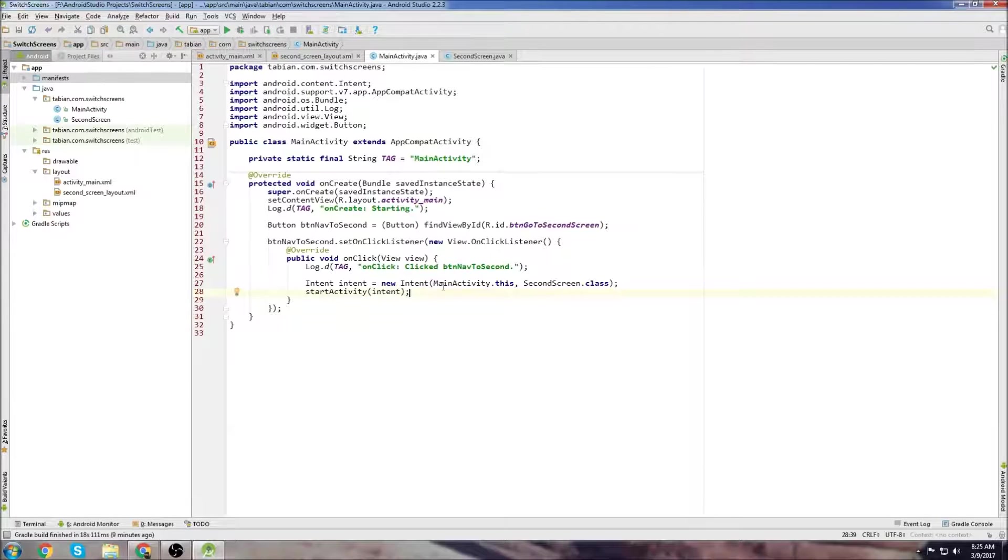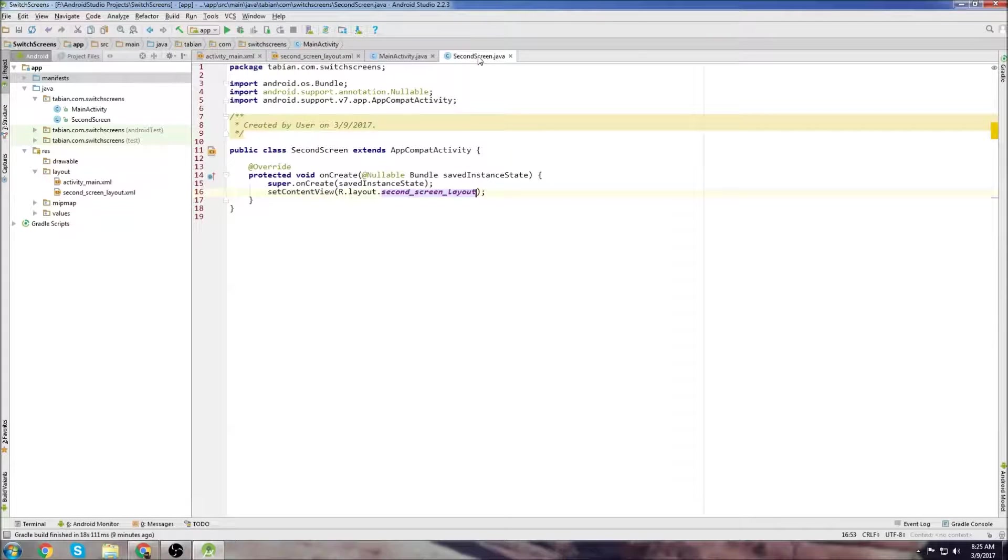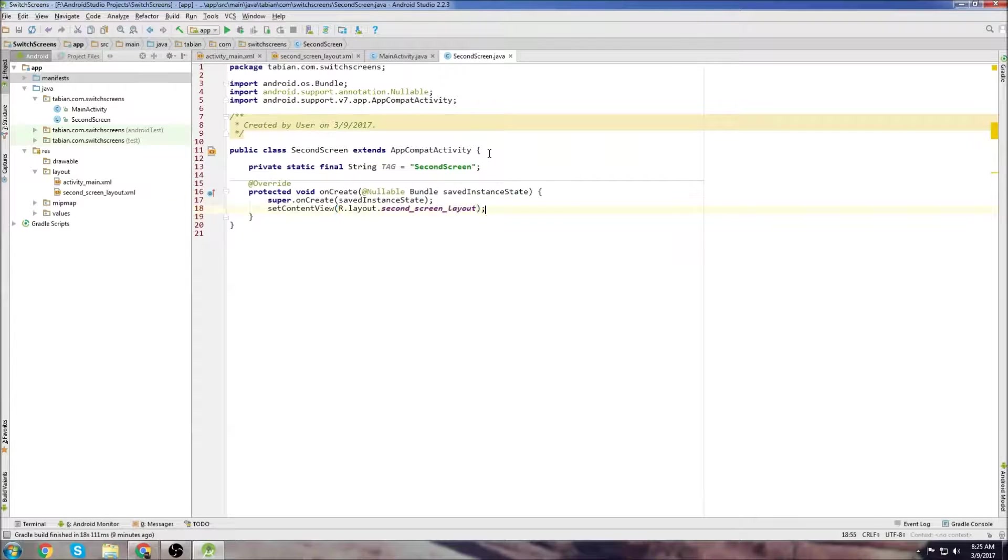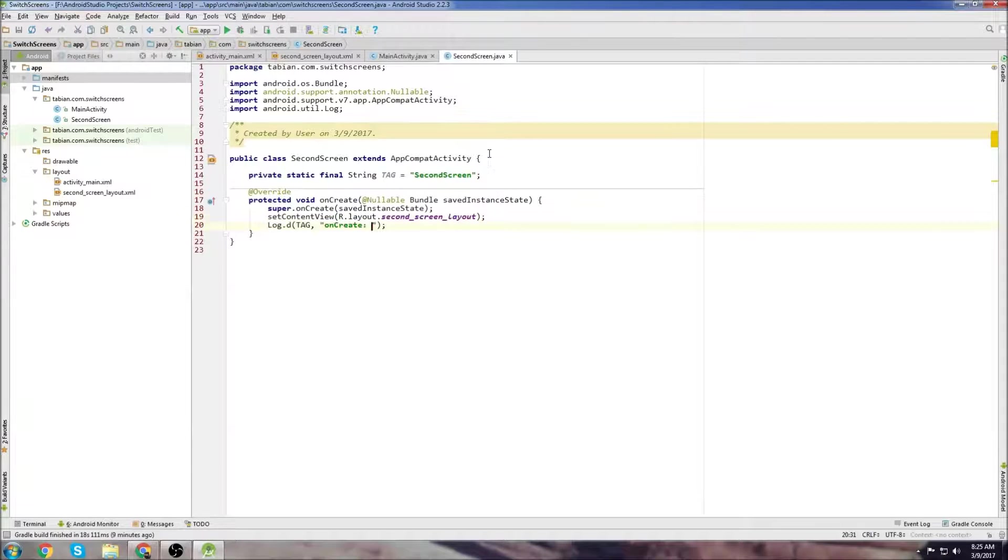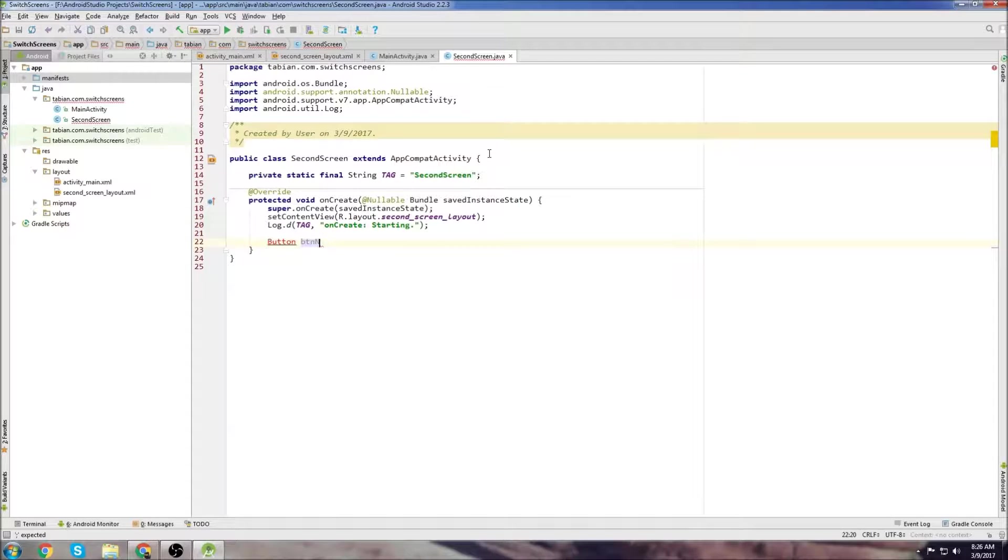Let's go to the second screen and do the exact same thing but navigate back to MainActivity. Create our log, go down to the onCreate method, do a log saying starting.